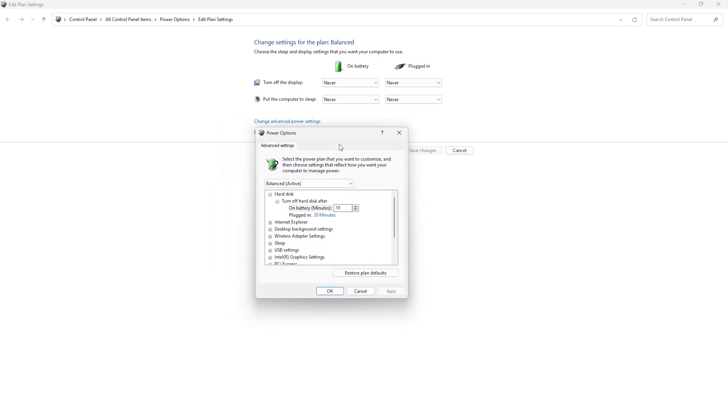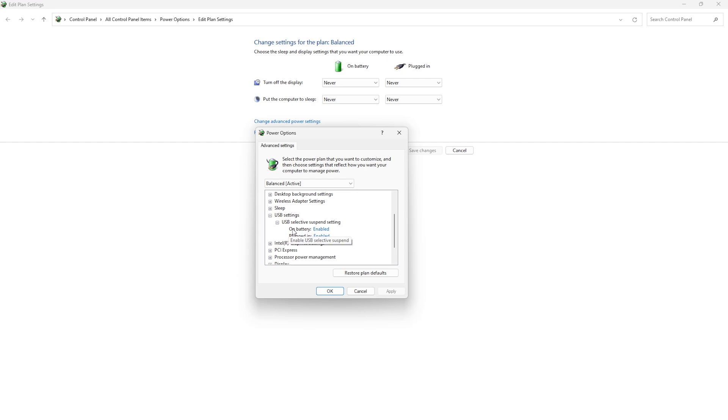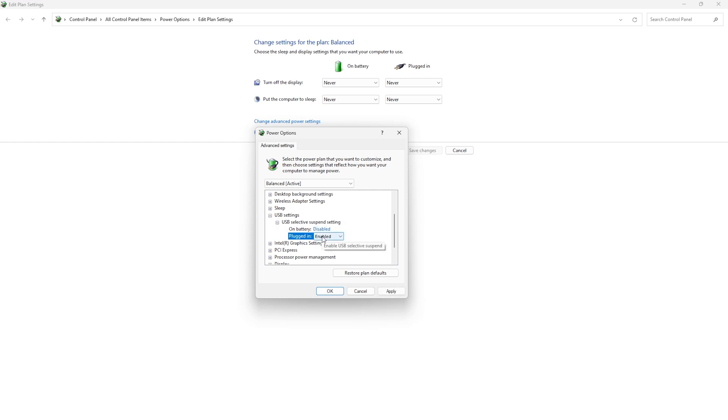From here we scroll down till we find the USB settings. These are the USB selective suspend settings and this will open up. Here are two options to choose from: on battery and plugged in. We change them both from enabled to disabled. This is very important.